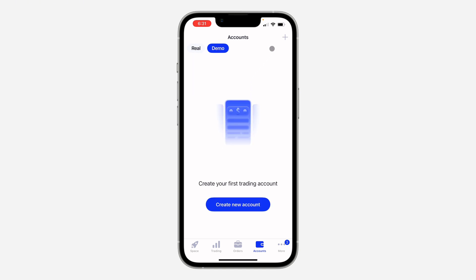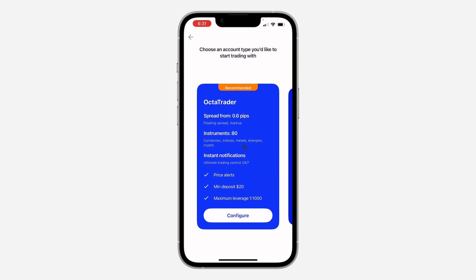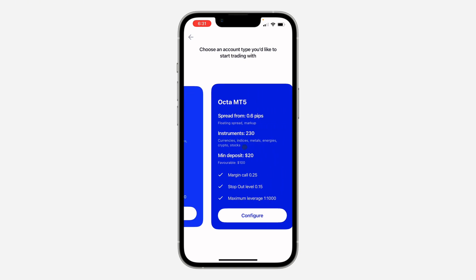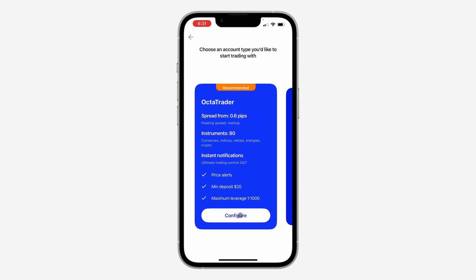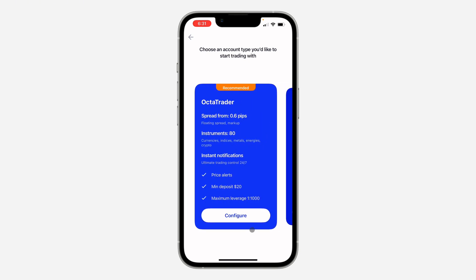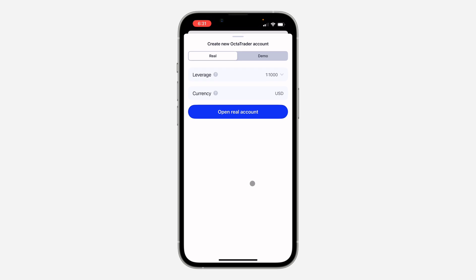So to create a demo account, you can click on the plus icon at the top right corner or click on create new account. And now, you need to select one of these. So I'm going to select configure under the first one.